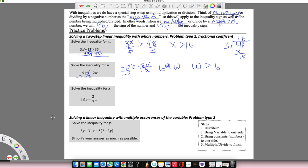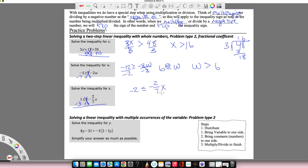Now we're going to do a fractional coefficient. First, we're going to deal with the 3 being added on the same side as the variable, so we subtract 3 from both sides. 1 minus 3: think of it as 3 minus 1, which is 2, and I have more negatives than positives, so it's negative 2. That is less than or equal to negative 2-sevenths x. Whenever I'm multiplying by a fraction, to undo it I multiply by its reciprocal — I just flip it over. So I'm going to multiply by negative 7 over 2.